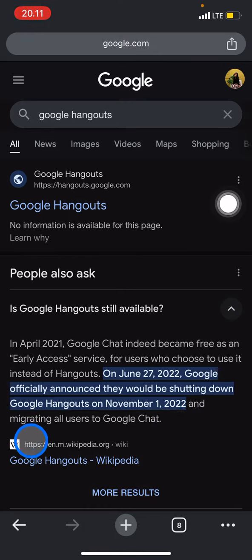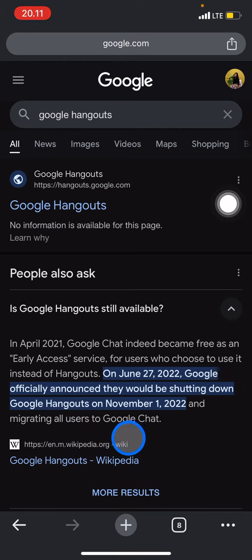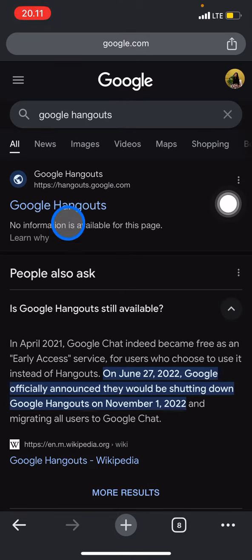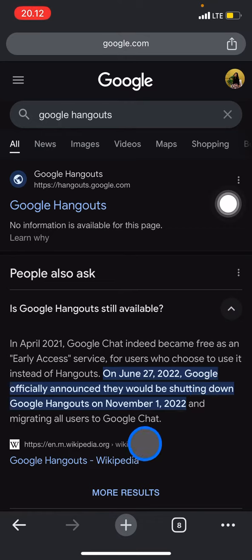All users will move to the Google Chat application. This means that your Hangouts account doesn't work anymore because Google Hangouts is already shut down by Google.